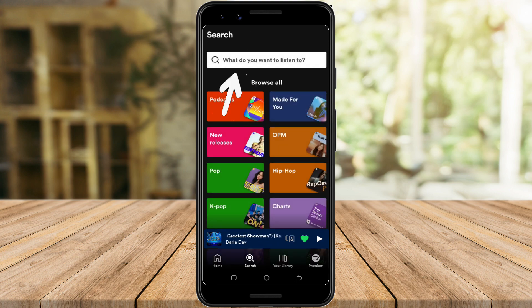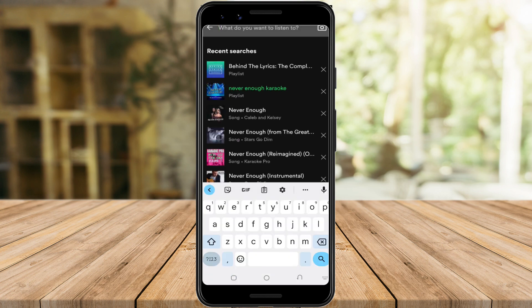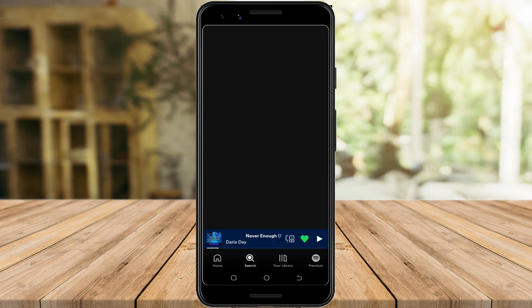This time, type your favorite song plus the word karaoke here on the search bar. For me, I'll go with Never Enough Karaoke.